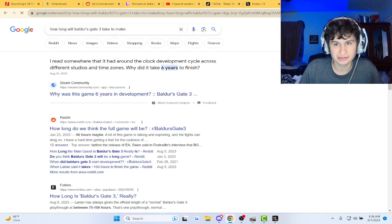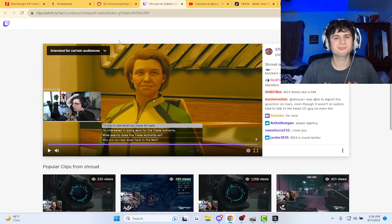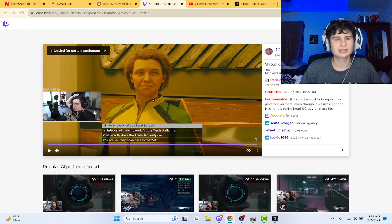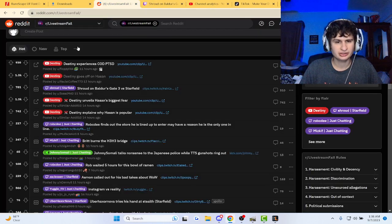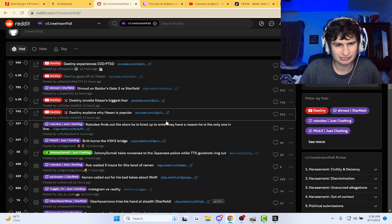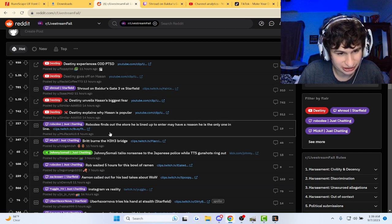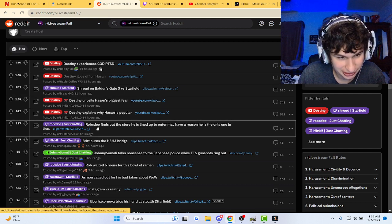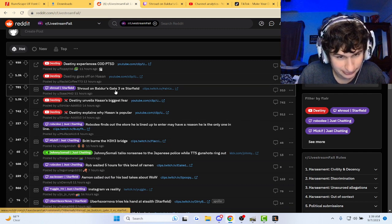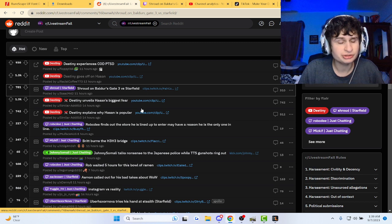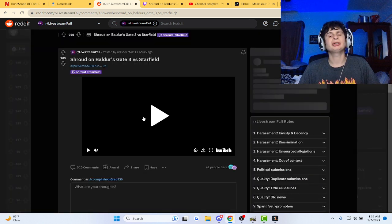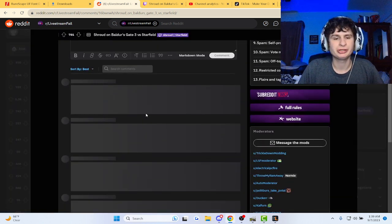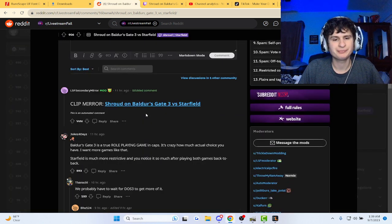Six years. Mm-hmm. Yeah. I mean, yeah, basically, Starfield does not take the cake here. Let's look at it. Let's see what Red has to say.